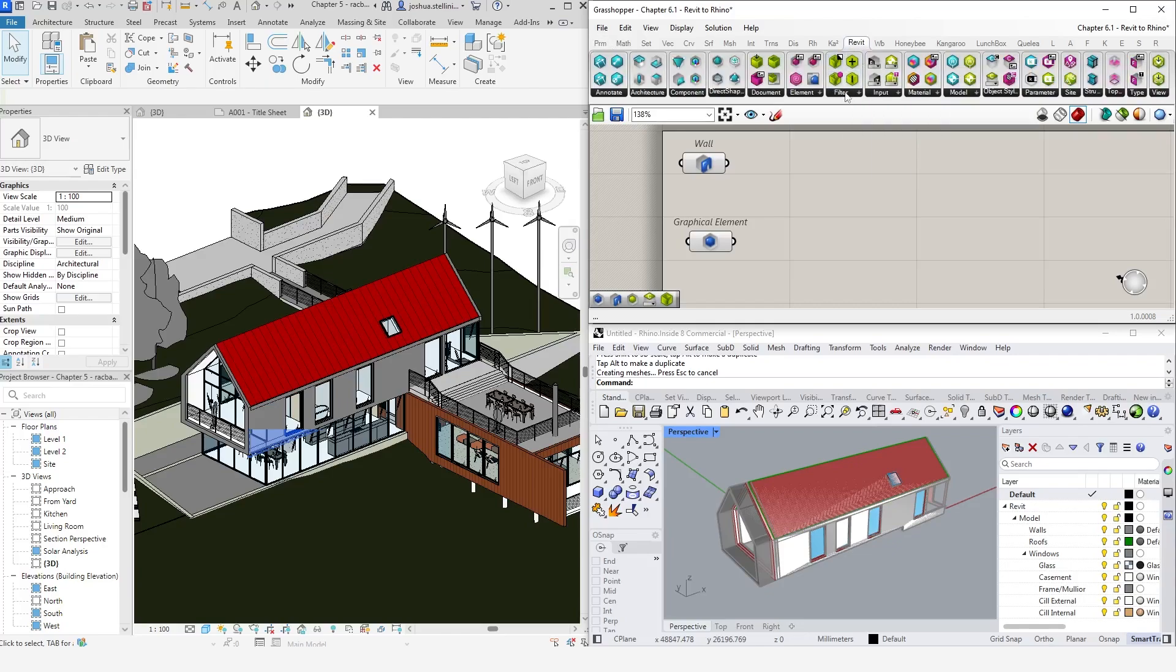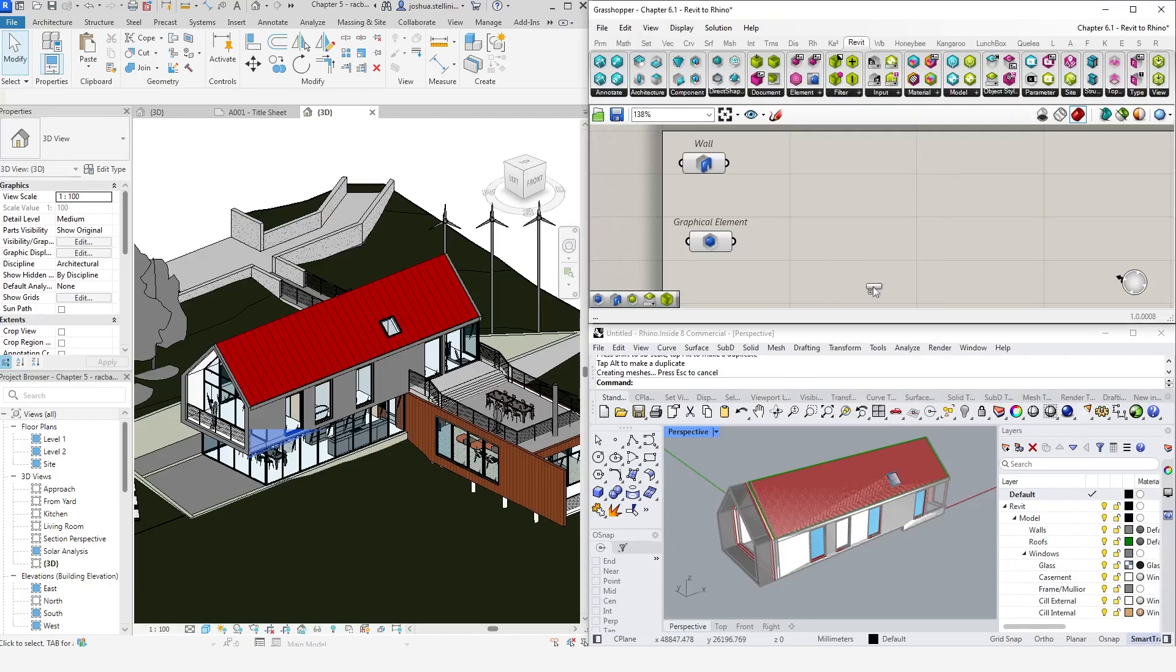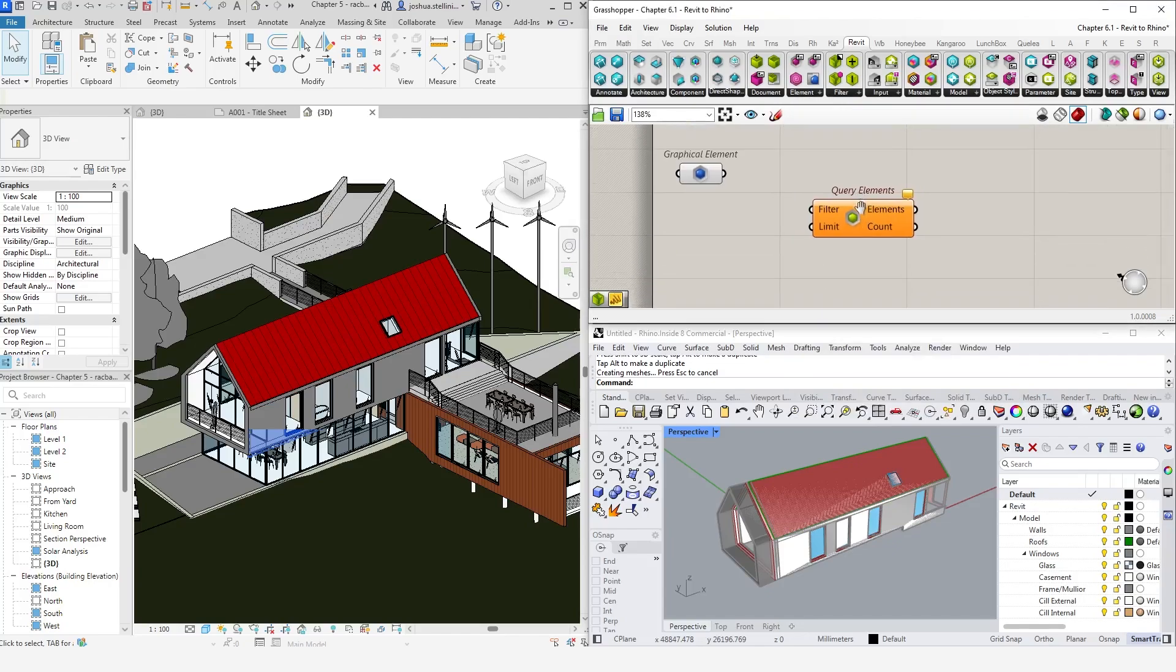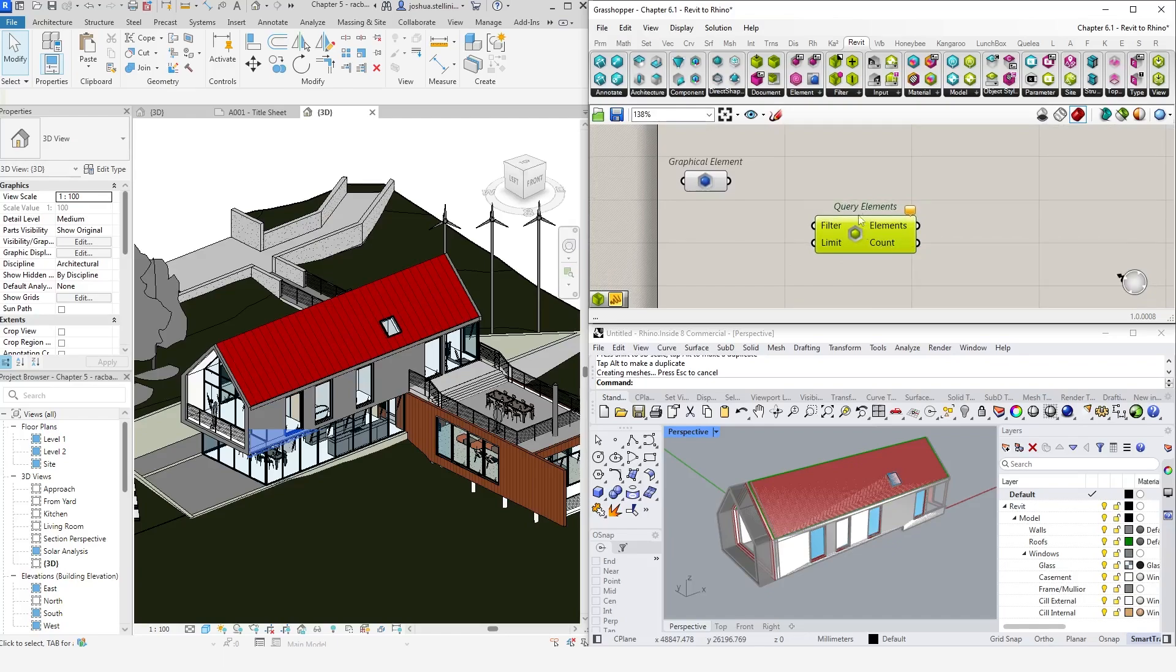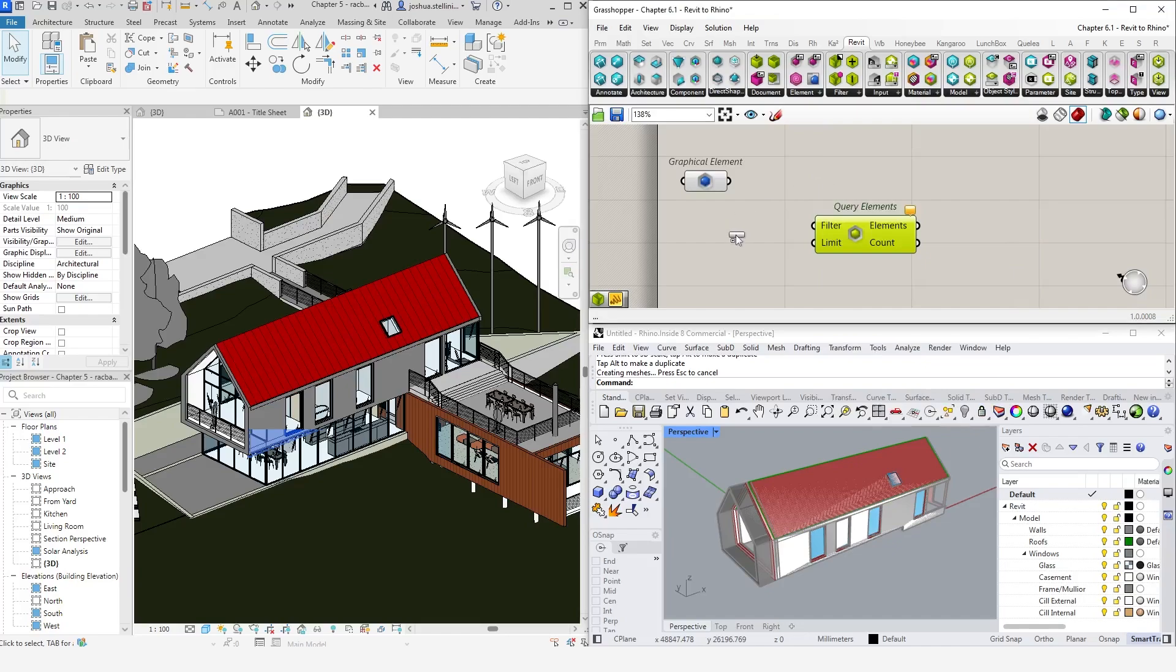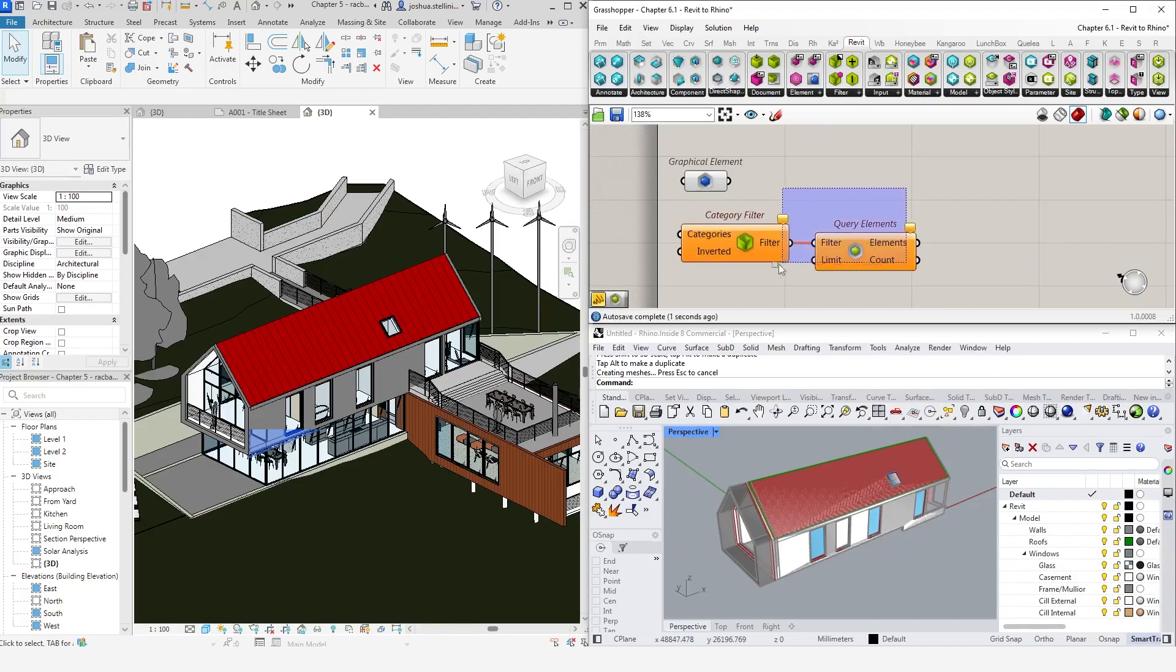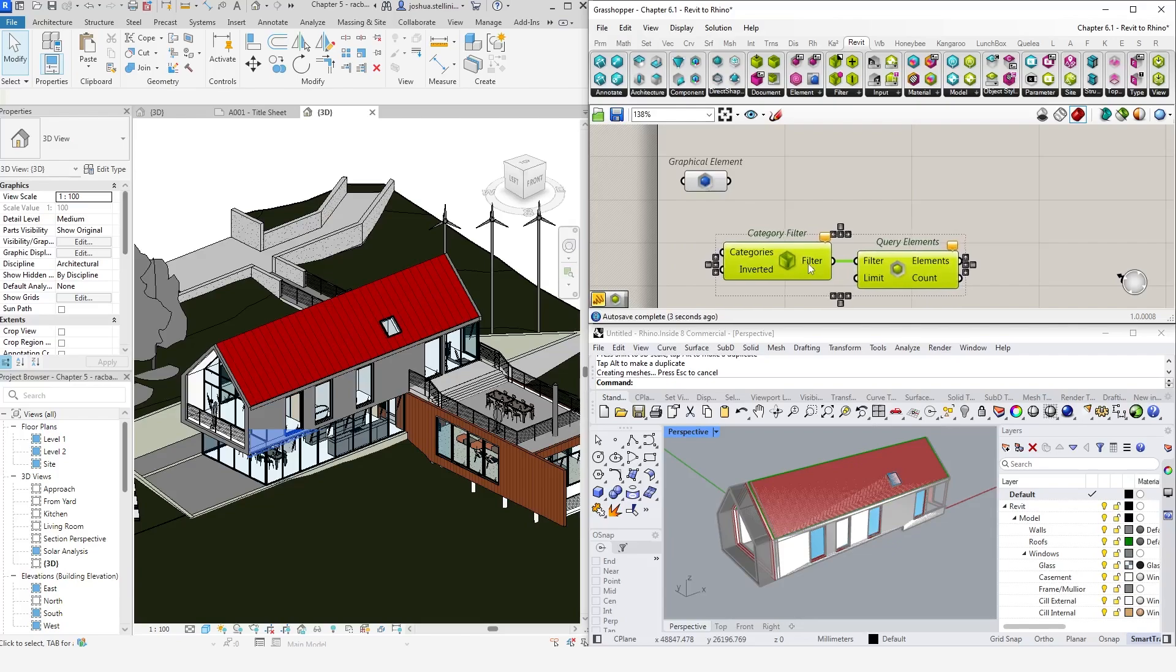In our example here, we are going to query the elements by their category, that category being floors in this instance. To do that, let's start with the query elements component. This component will allow us to query objects with a filter. So let's go into the filter menu. The one we want in this example is the category filter. If we connect that up, nothing will happen, and that's because we need to tell Grasshopper what category we want.